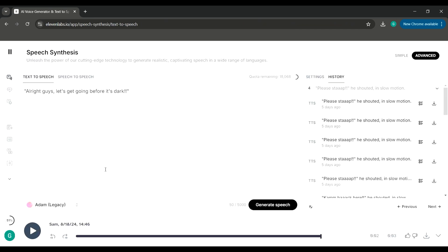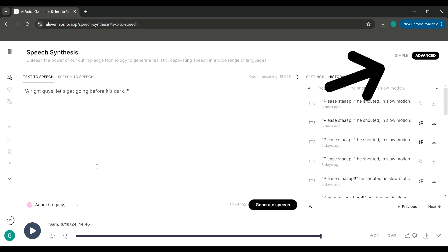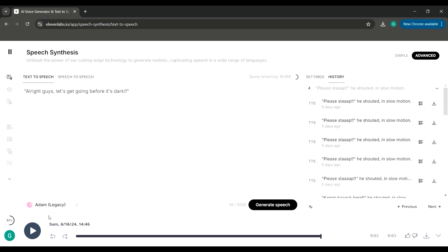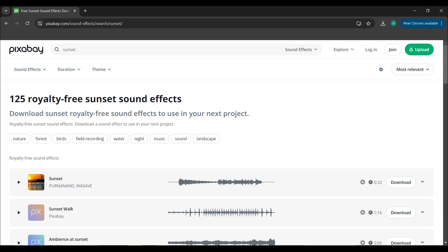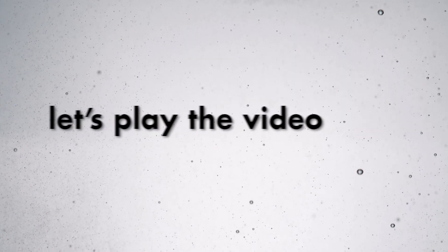For adding voiceovers to my video, I used ElevenLabs. You can check out my previous video if you want to learn how to add realistic voiceovers using ElevenLabs. I used a pre-created voice called Adam because it gave an anime-like effect. And finally, for adding sound effects, I used Pixabay.